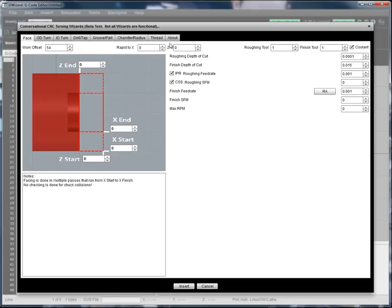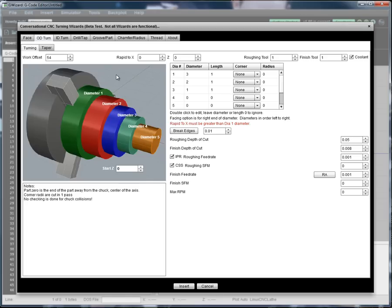You access the conversational CNC wizards by clicking the wizards button. Here's the OD turning wizard. The idea behind conversational CNC is to let you do simple things very quickly and easily just by answering a few questions. A lot of times on a simple part, folks will tend to steer towards a manual machine rather than a CNC because they're thinking about how much time it's going to take them to do a CAD drawing and then run it through their CAM software to get some G-code. But with conversational CNC, you can completely skip the CAD/CAM step — just answer a couple of easy questions and you get back G-code.